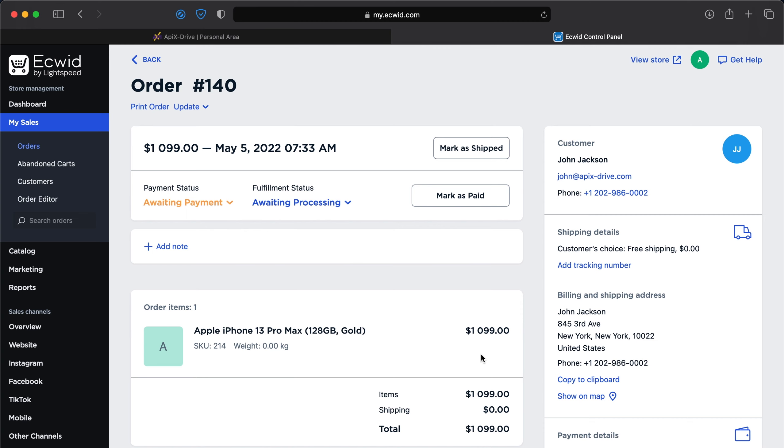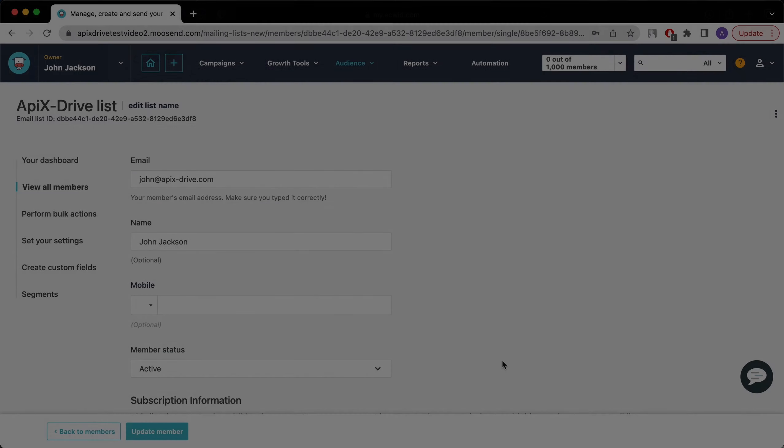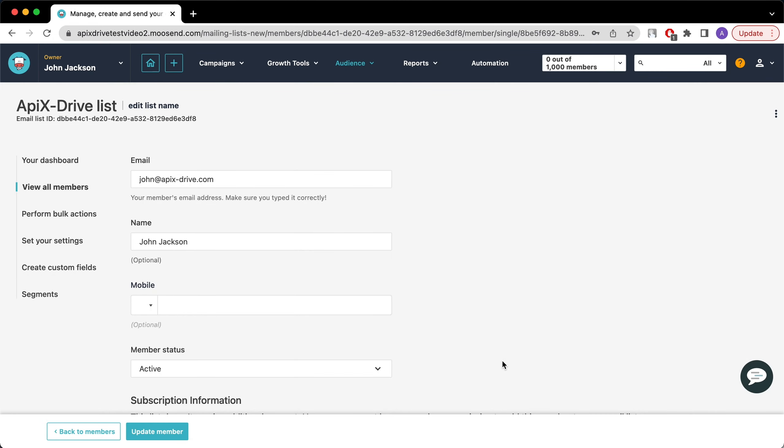This is necessary in order to automatically transfer new orders from ECWID to other systems. For example, in Moosend you can create contacts based on new orders from ECWID, conveniently store, process and interact with it in every possible way in the future.